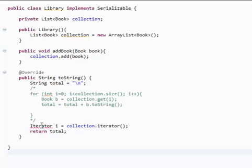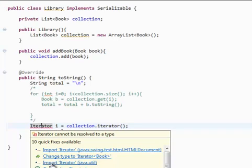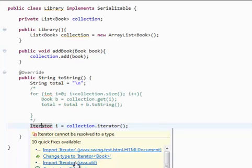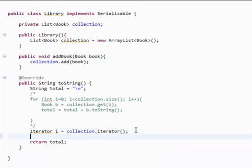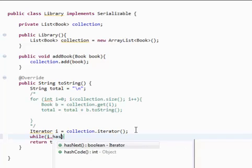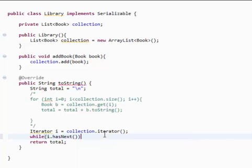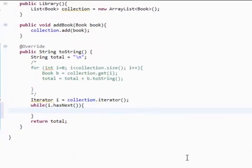Make sure you import this. Make sure you pick import Iterator from java.util. Now we have an iterator. So we're going to set up a while loop — while i has next, so while our list has more objects, we're going to do this.